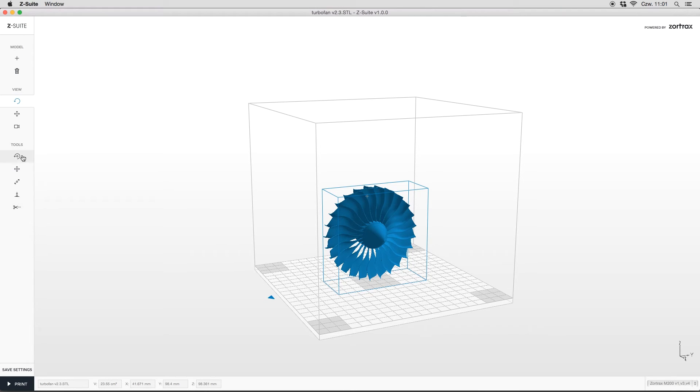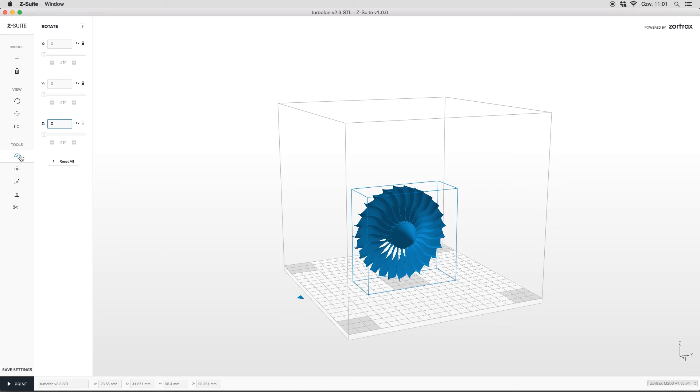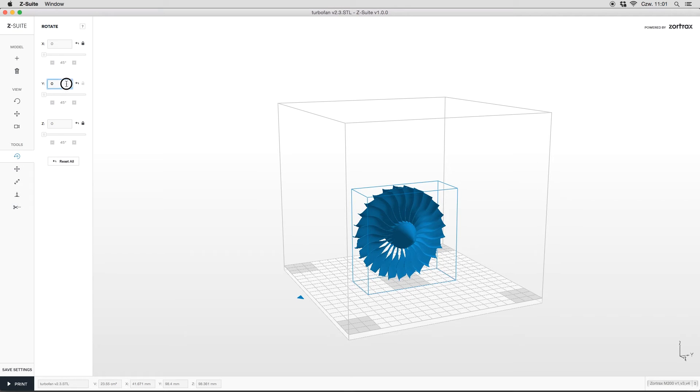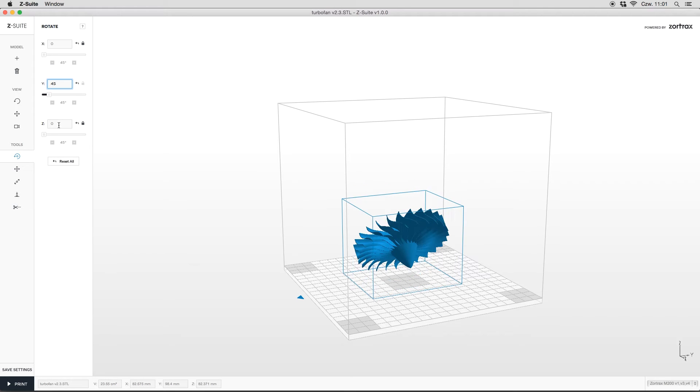Let's start with the rotate option. We can rotate our model in three axes independently. There are three ways to do that. You can type the required value in the field next to the axis mark